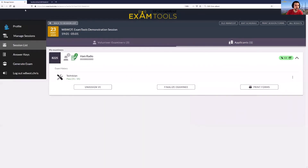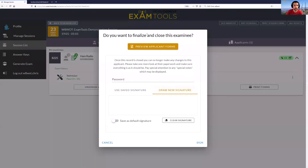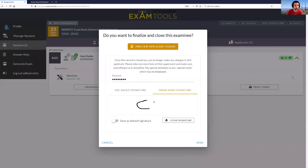Going back to the main session, this candidate is complete and the session is complete at this point. We can go ahead and Finalize Examinee, which will close out this candidate in the session and make sure that's all good.